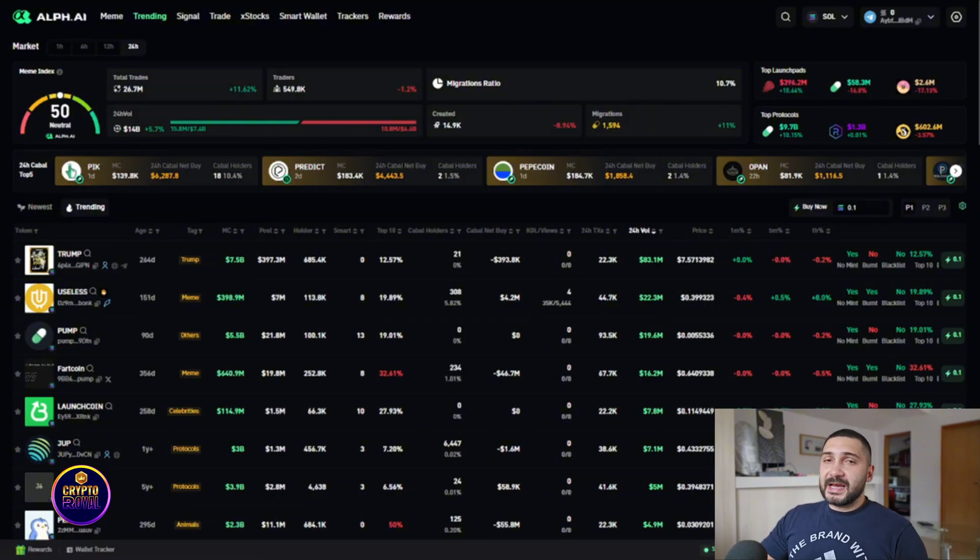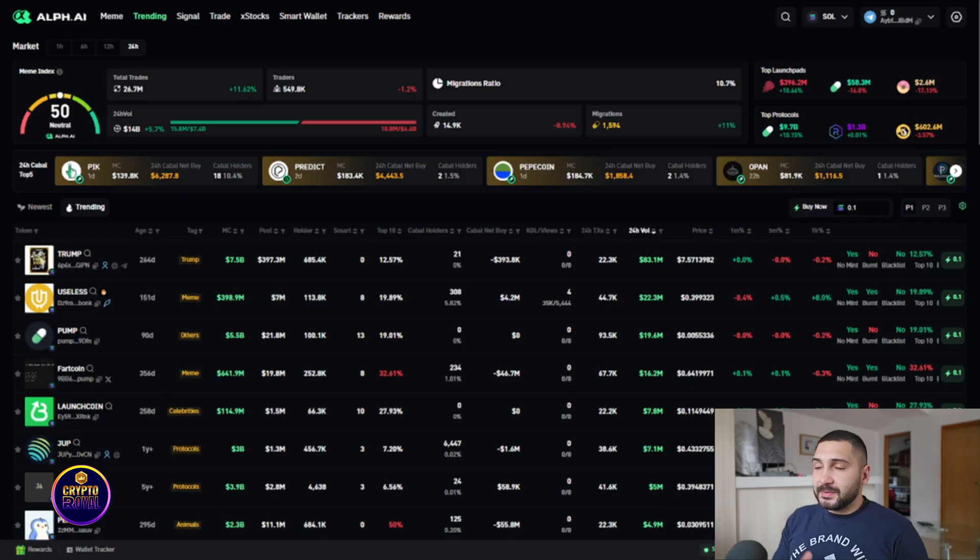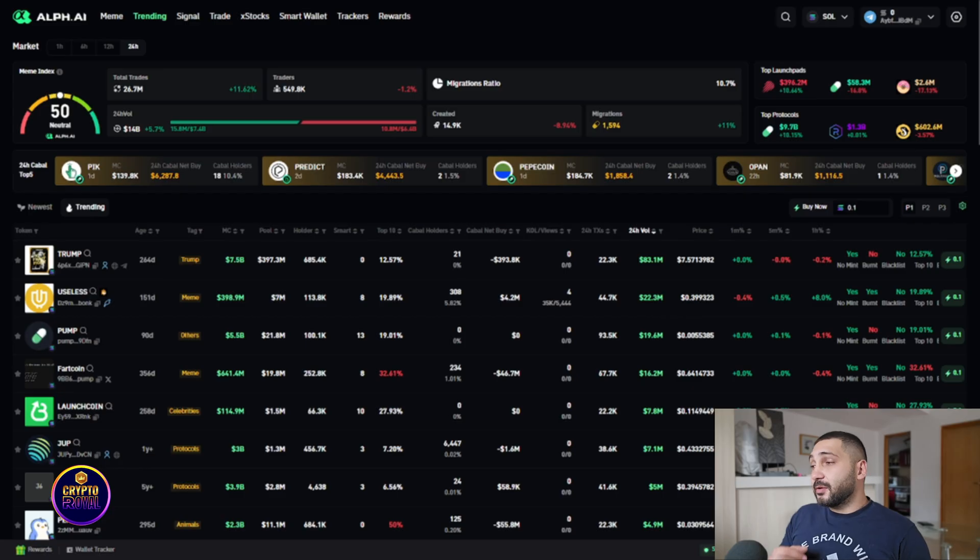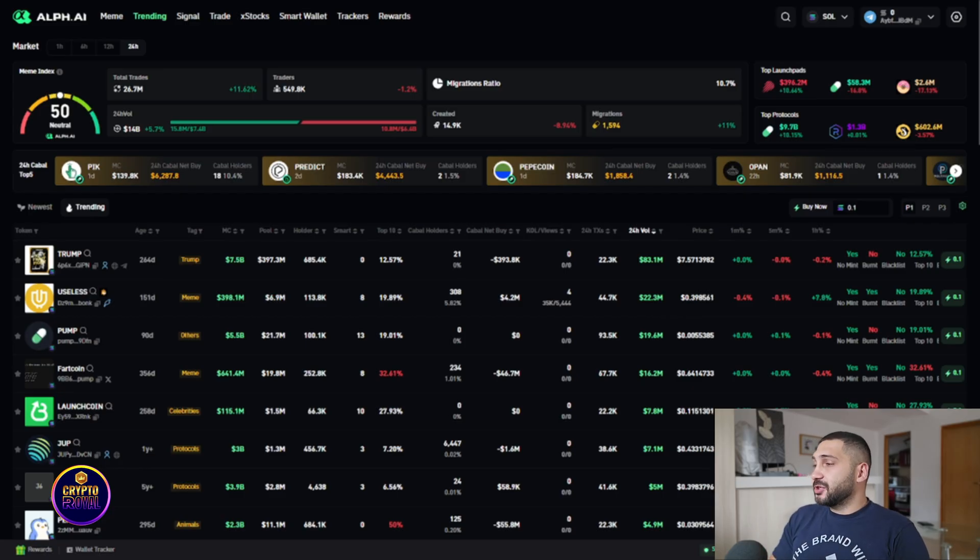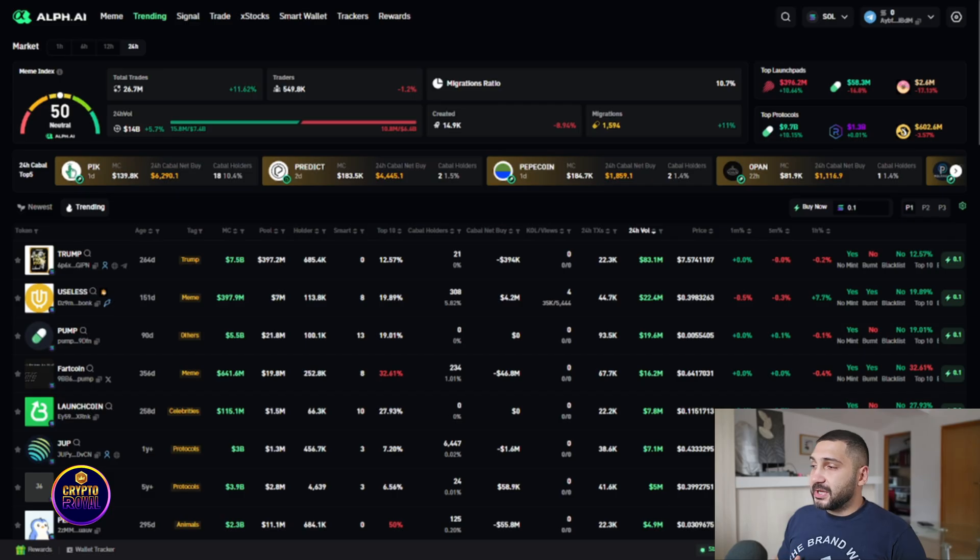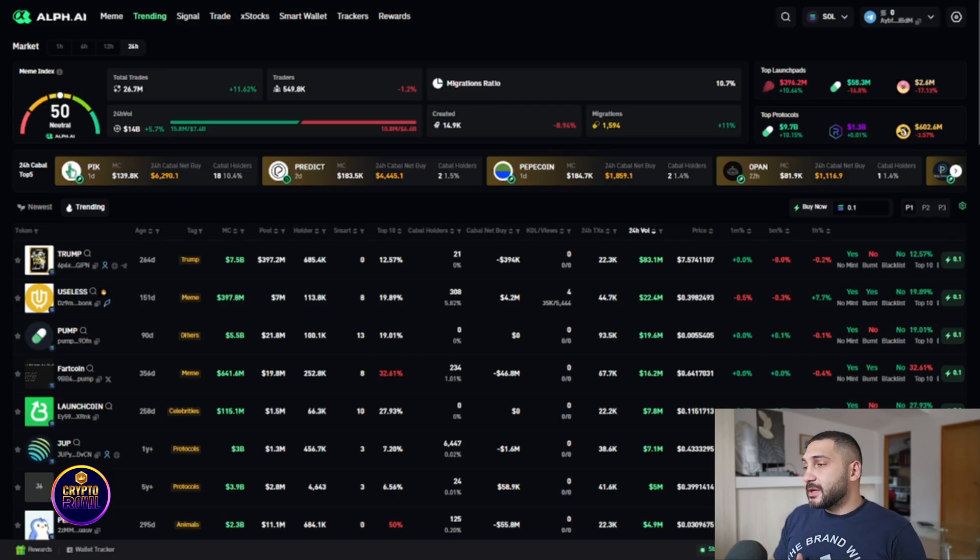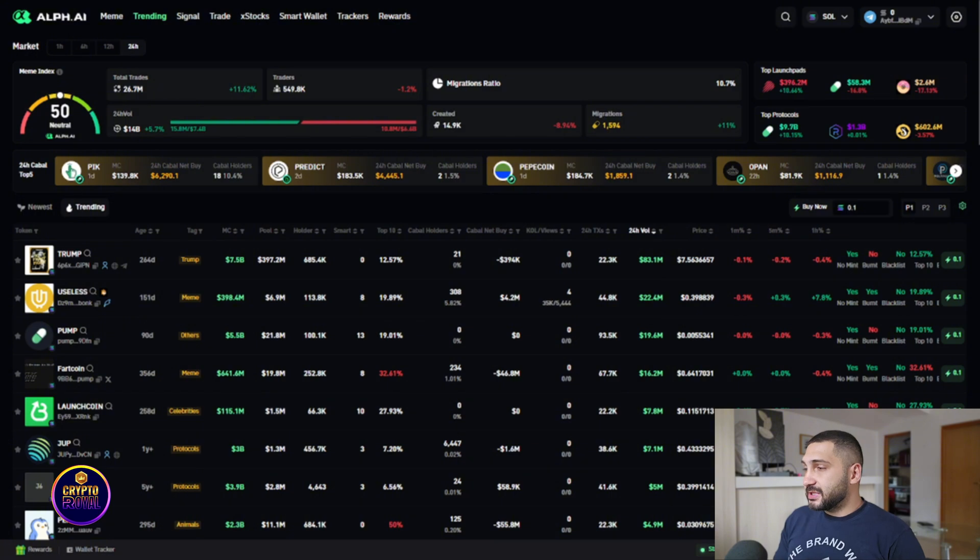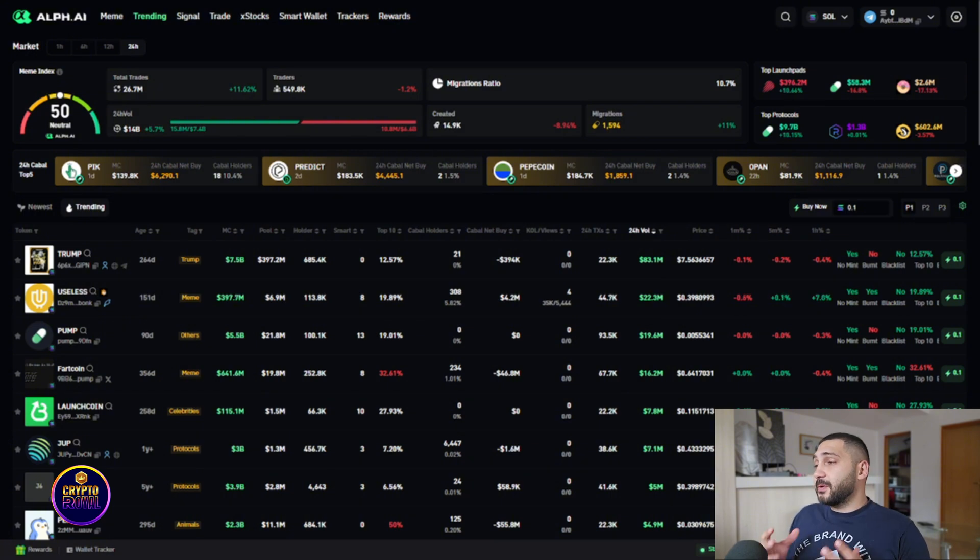First guys, before we continue, you need to know that Alpha is like GMG, like Axelman, also like BonkBot but much smarter. They combine AI plus real-time on-chain analytics to give early signals from influencers and also instantly share buy and sell info with their community which is something truly amazing why you want to choose Alpha AI.